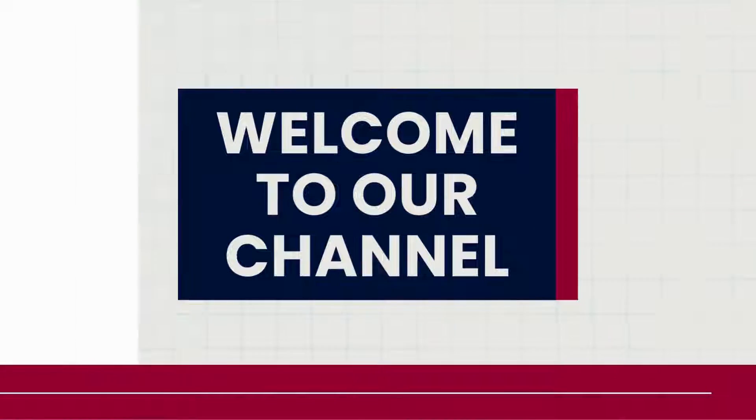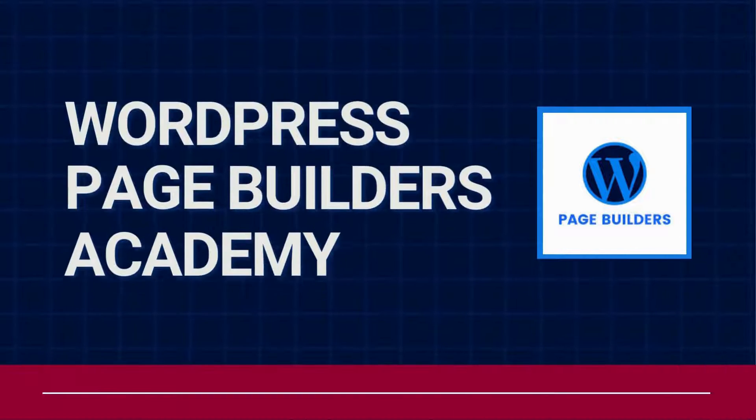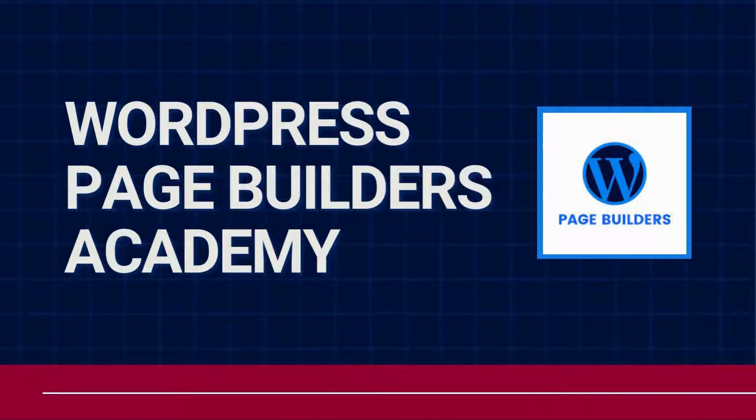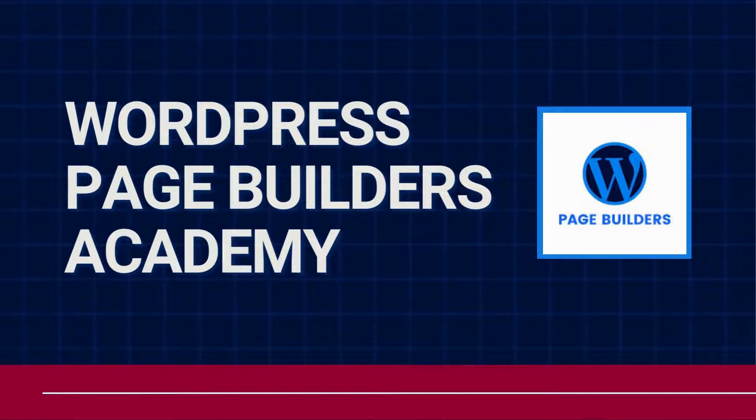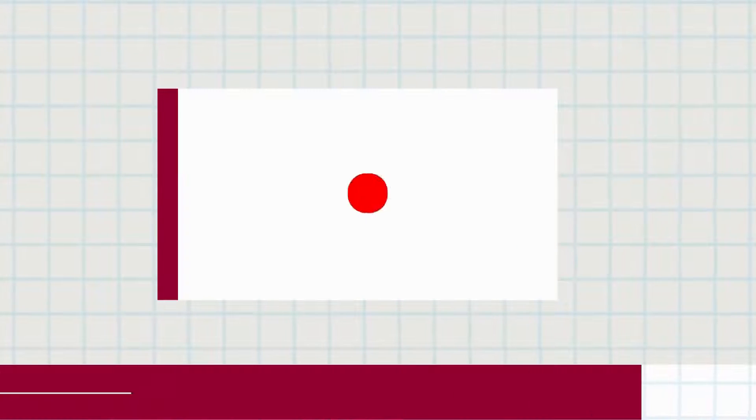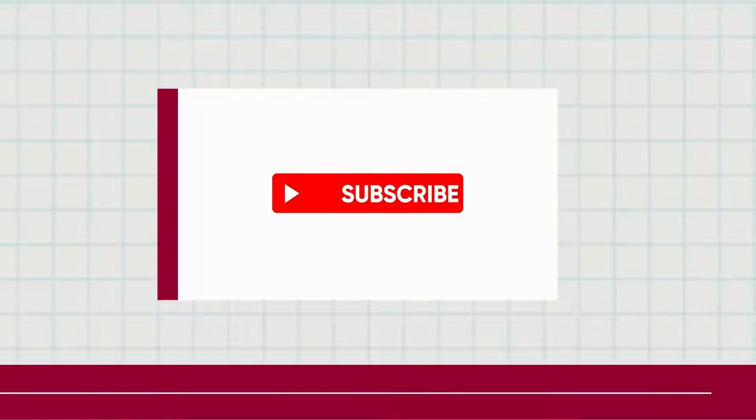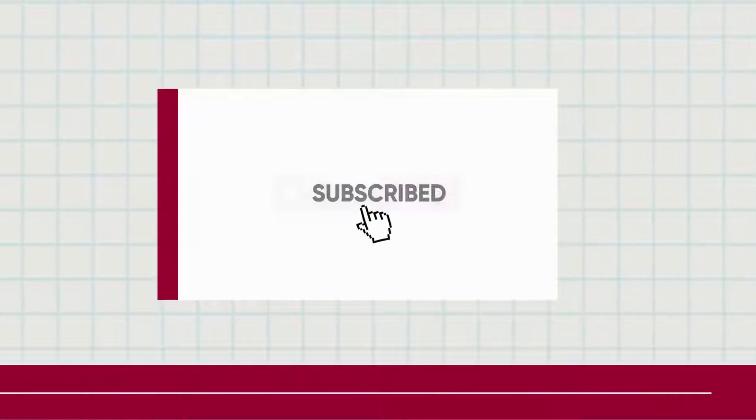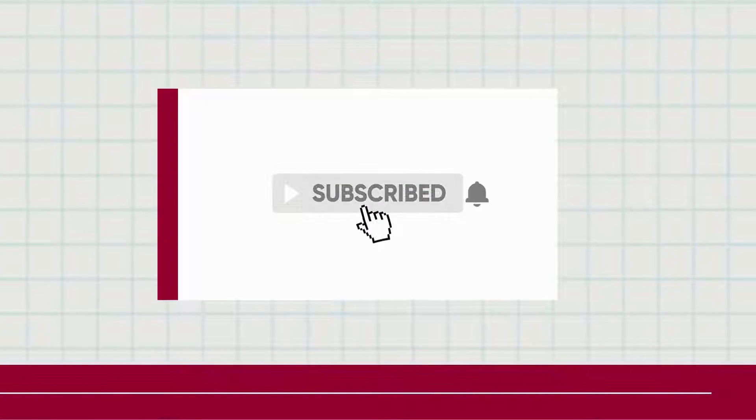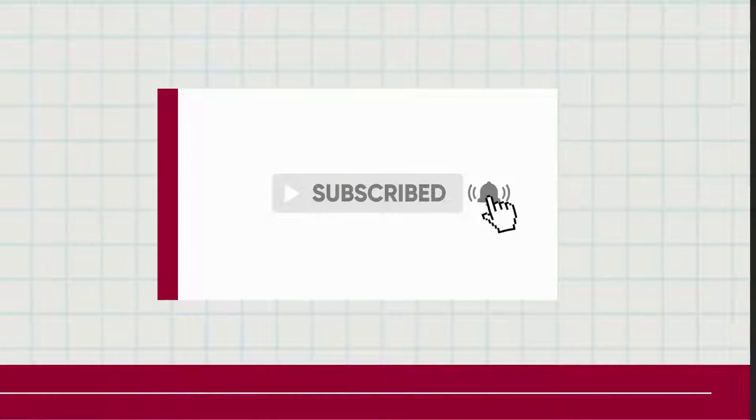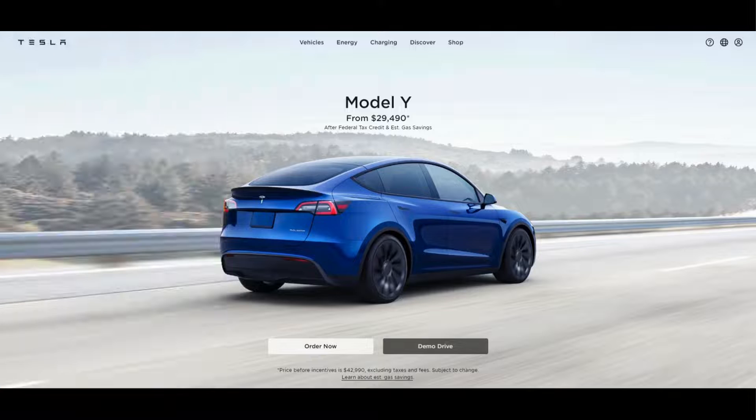Hey, welcome to another tutorial from WordPress Page Builders Academy. We have an extensive library of tutorials for all the top WordPress page builders, so be sure to subscribe and hit that bell so you can see them when they come out.